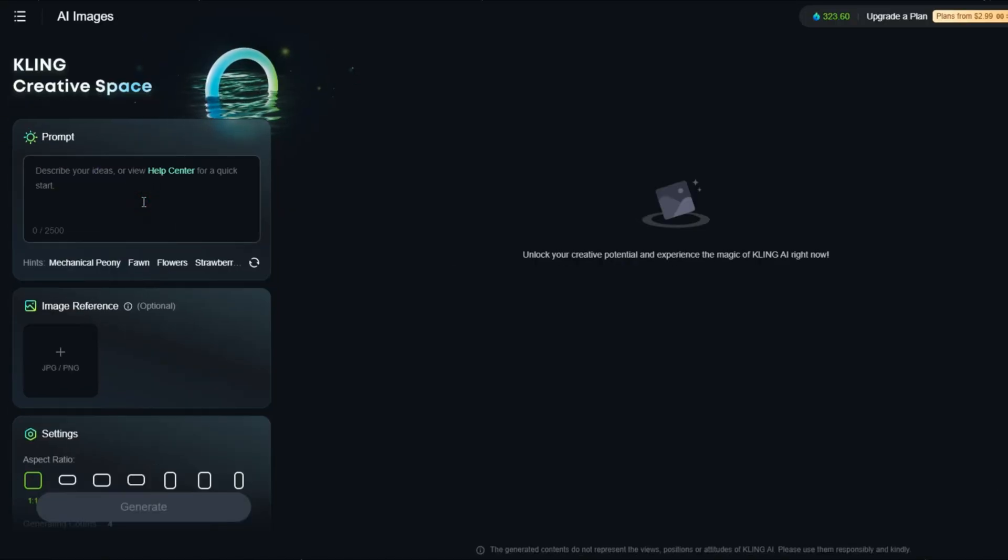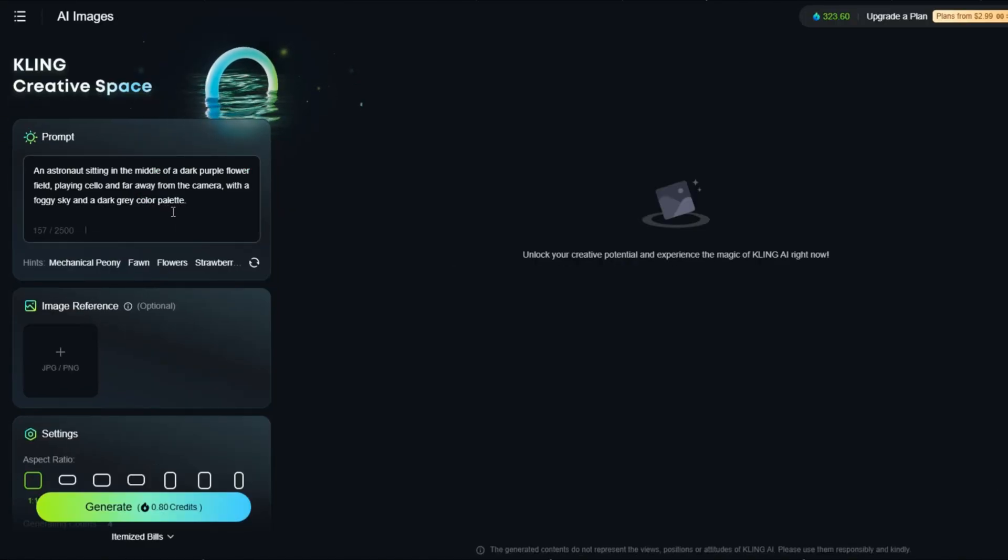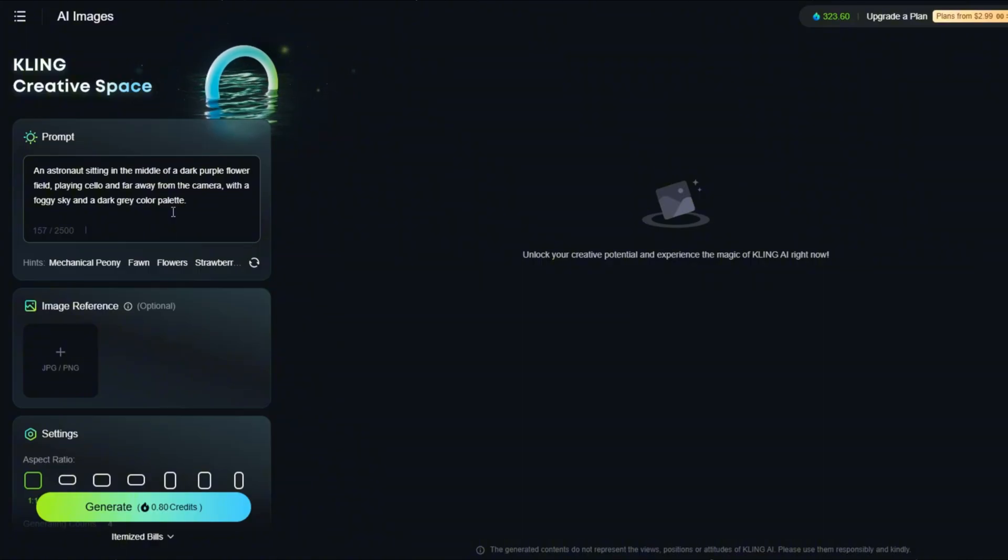Write a prompt for the image you want to create. You can upload an image as a style reference, but it's optional.